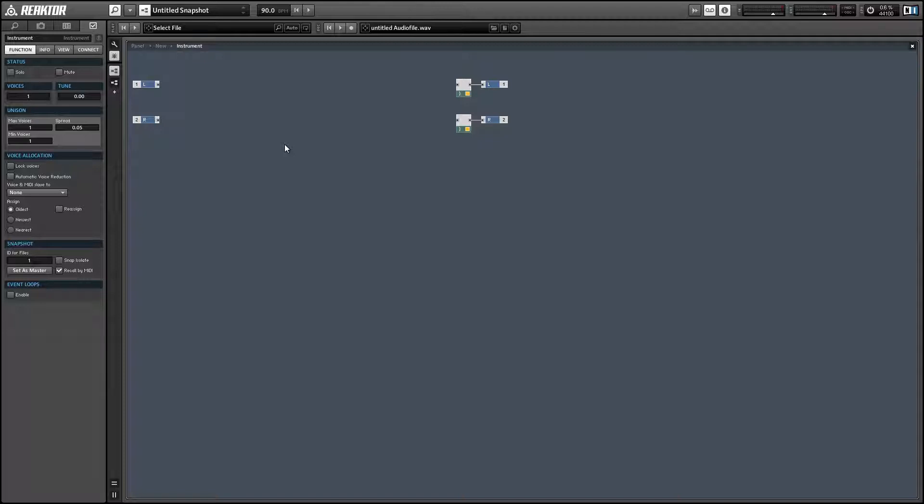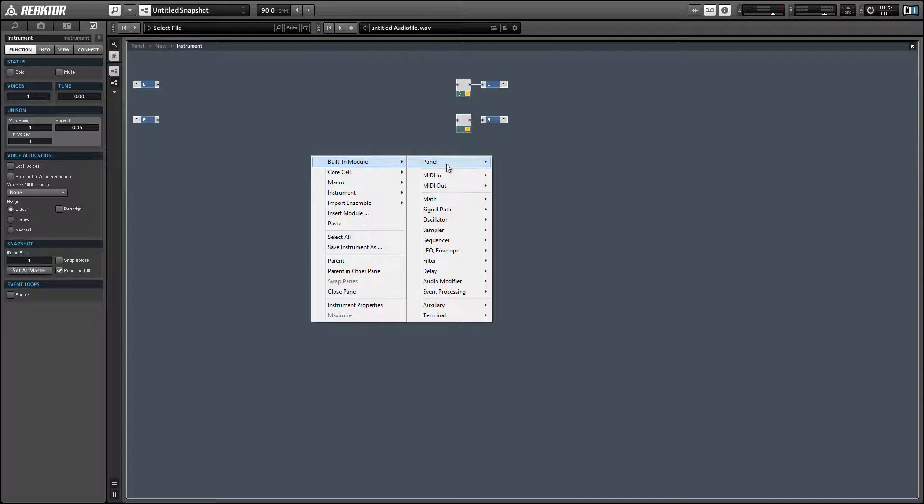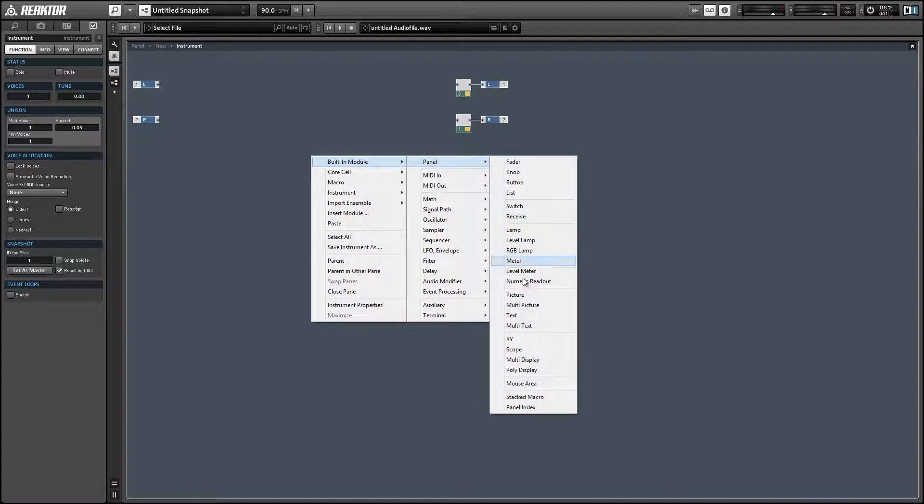Alright, so let's get started. The first thing I'm going to do is create a scope so we can take a look at the wave shapes that we're creating.